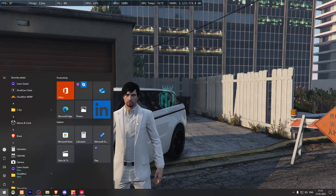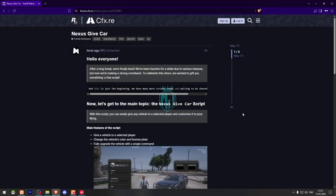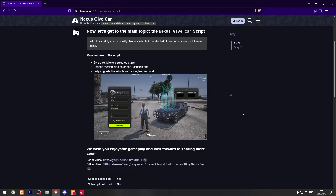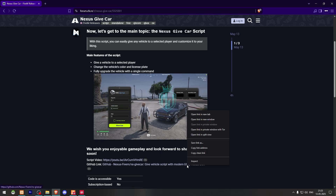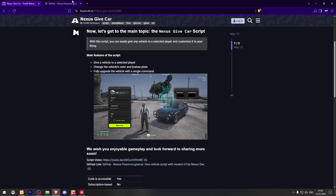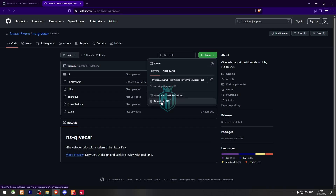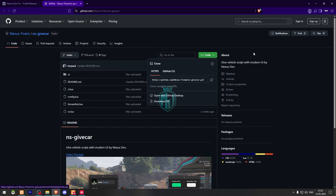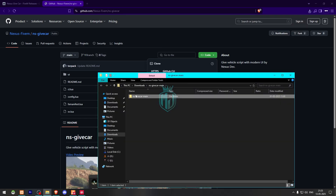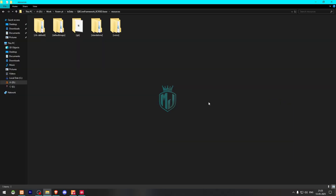First, you need to go to the description link and you will find Give Car from Nexus. Simply scroll down and get it from the GitHub profile and download it. After downloading, open the file, extract it to your resources folder, and rename it — copy the script name.